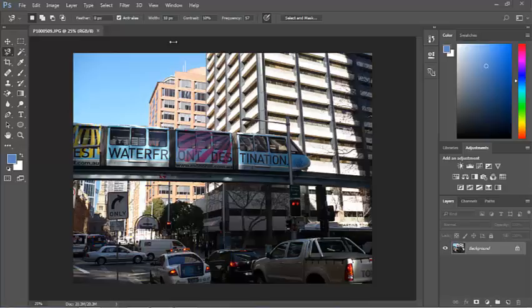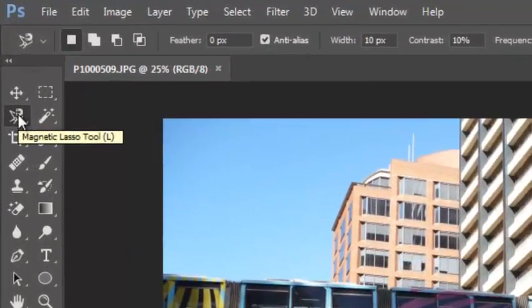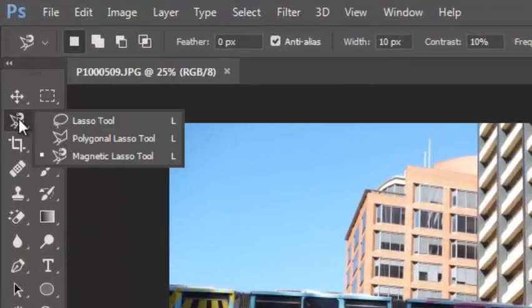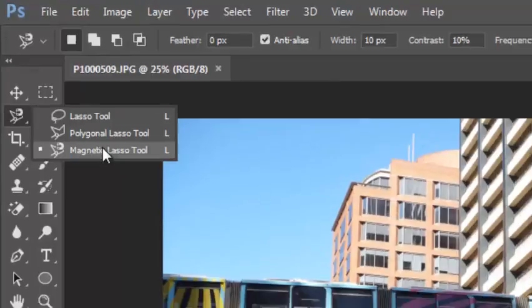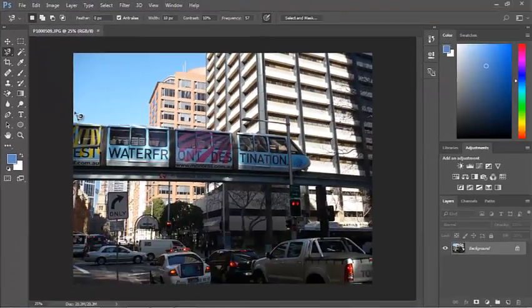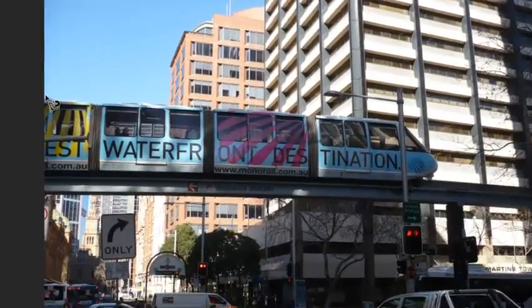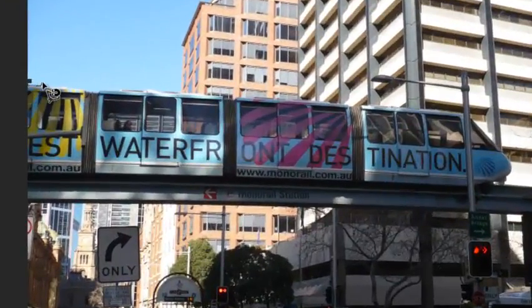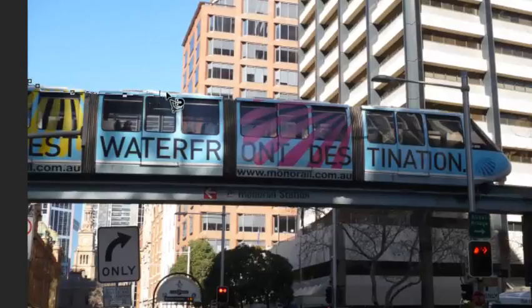I just want to select the monorail. So I'll use our magnetic lasso tool and we'll select this monorail.